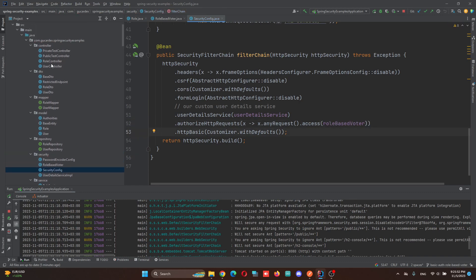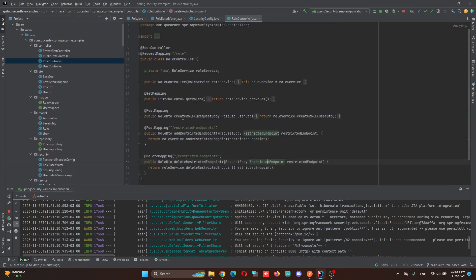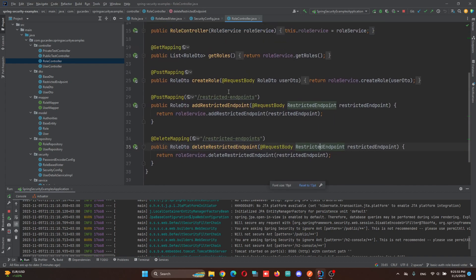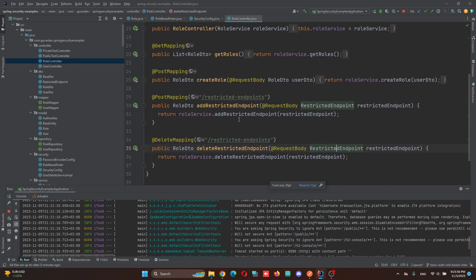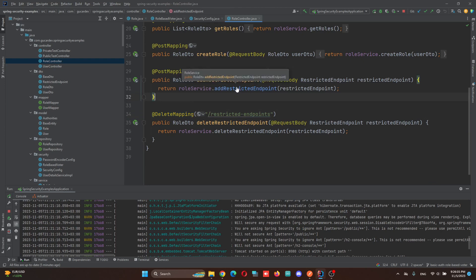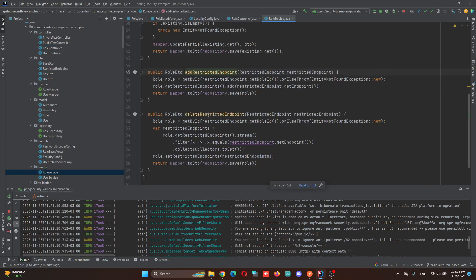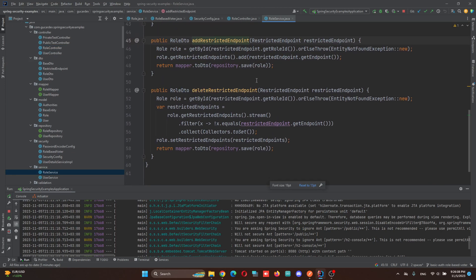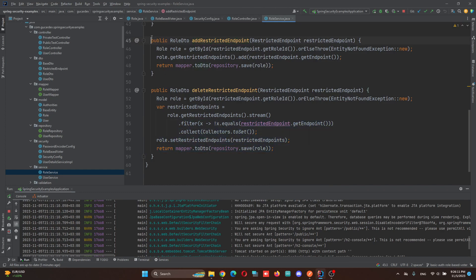I also want to show my simple endpoint for how we can add any restrictions or delete restrictions. We have PostMapping and DeleteMapping basically, and we are adding or removing restricted endpoints from here.